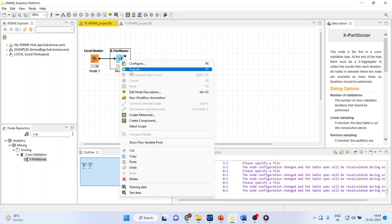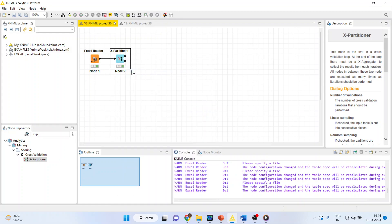Now, right-click on it and execute. Done. The K-fold cross-validation has started.